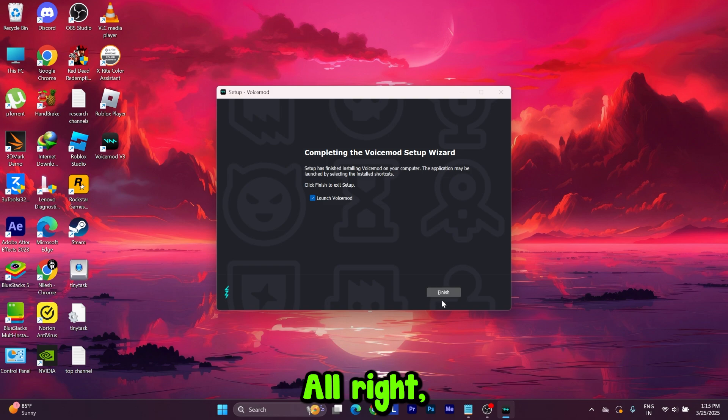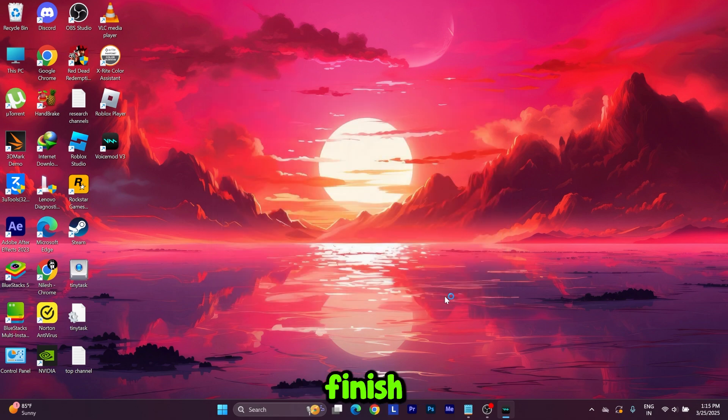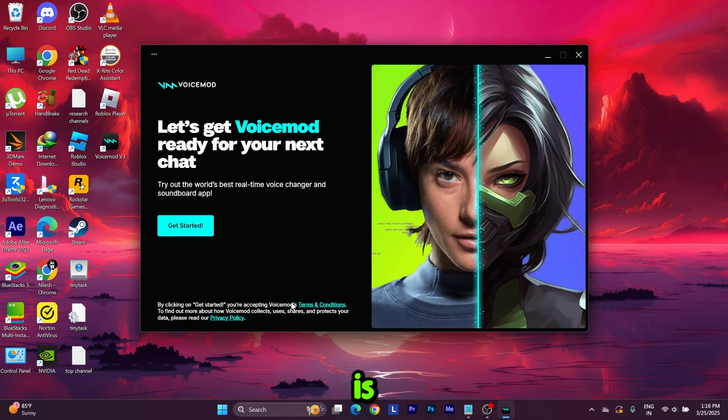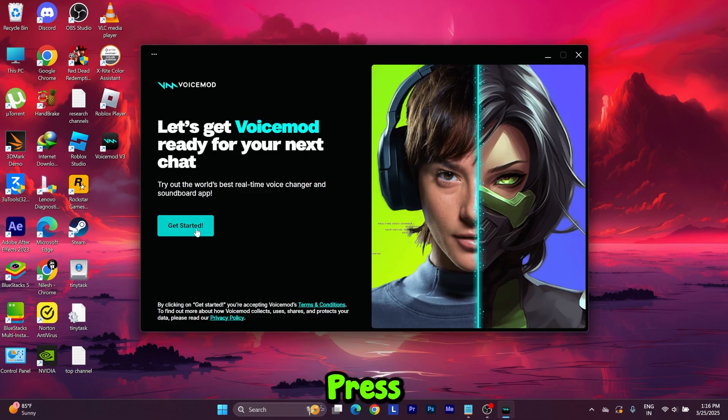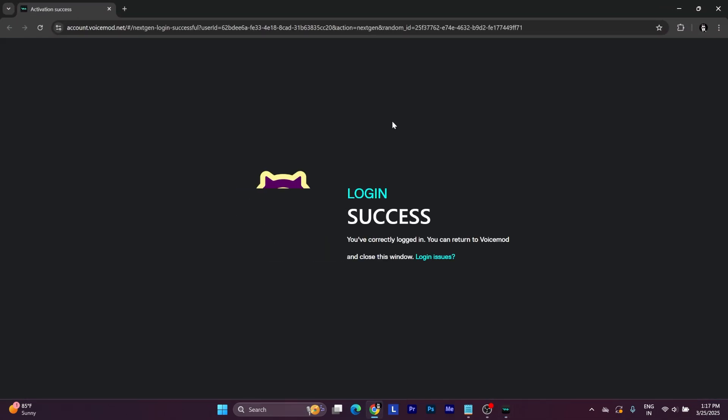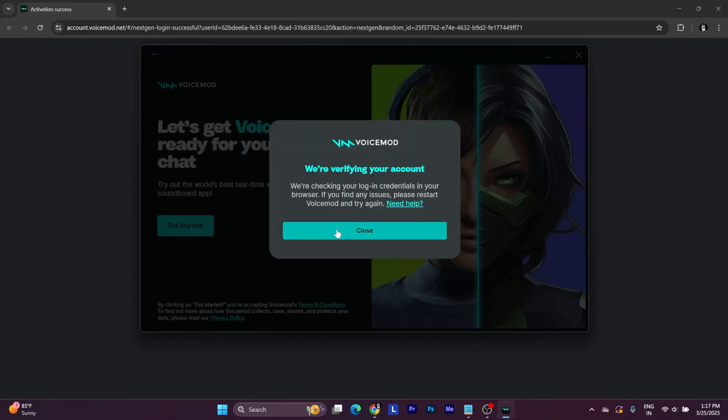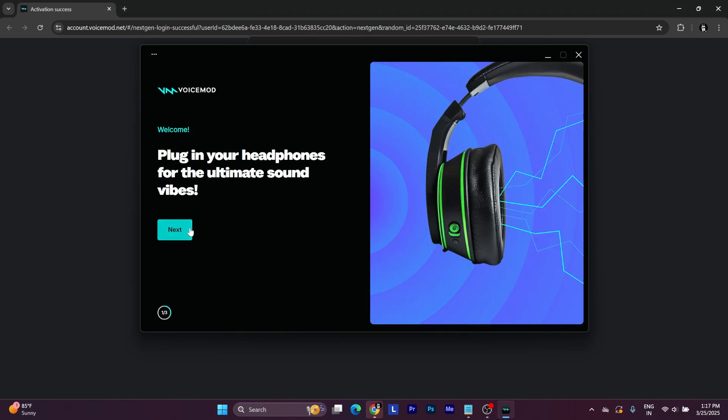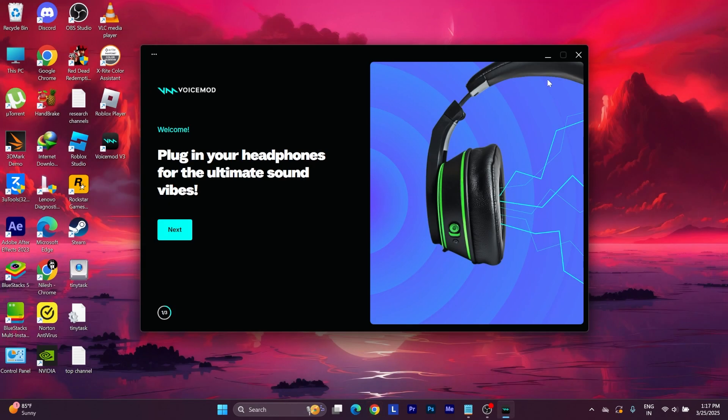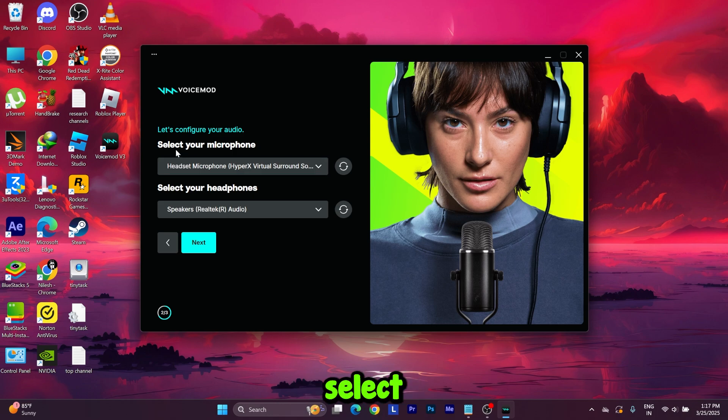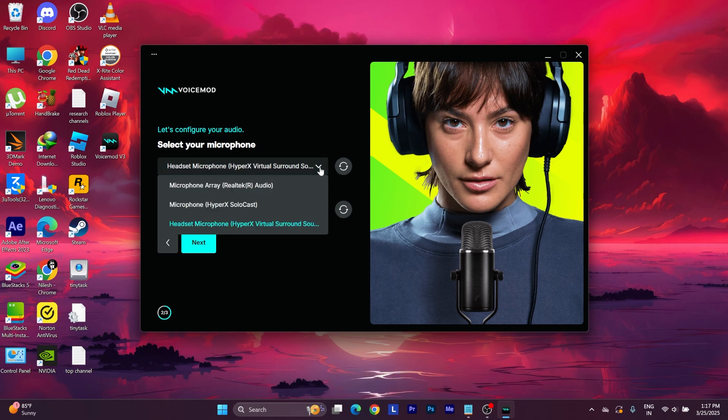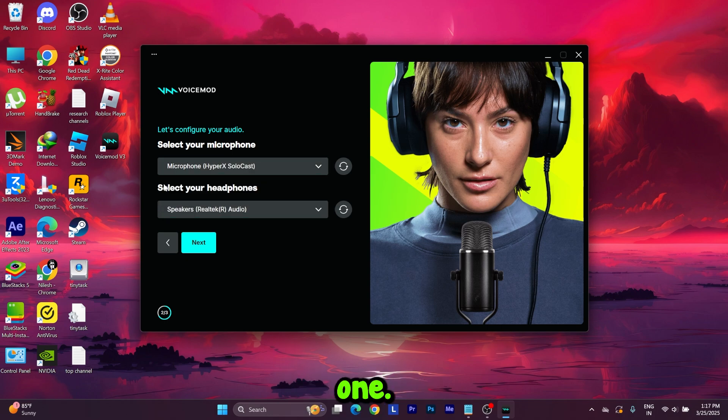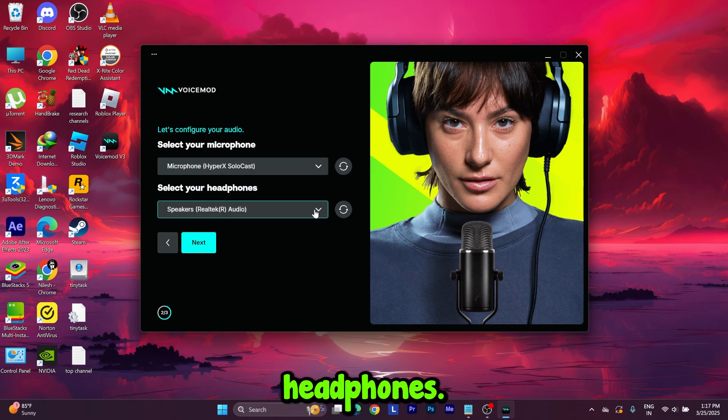Let's finish it. Our installation is complete. Get started, press this button, now press Next. Now we have to select our microphone. My microphone is this one.